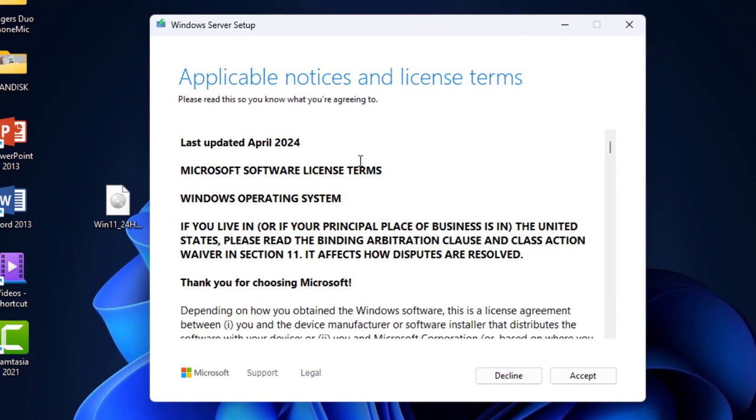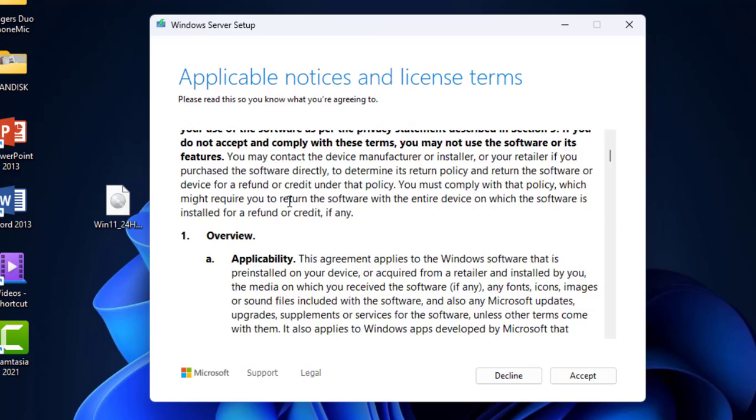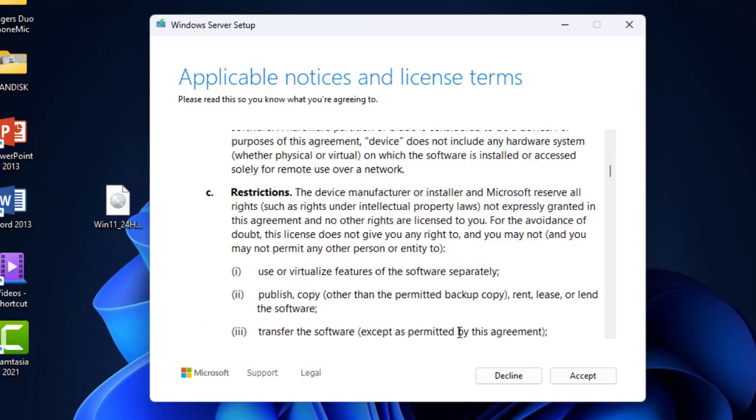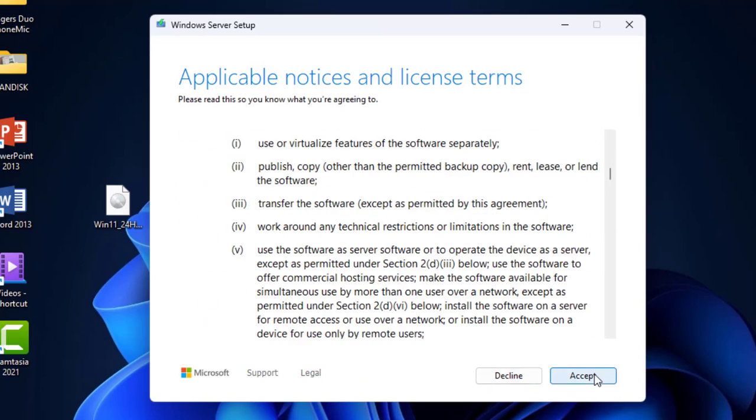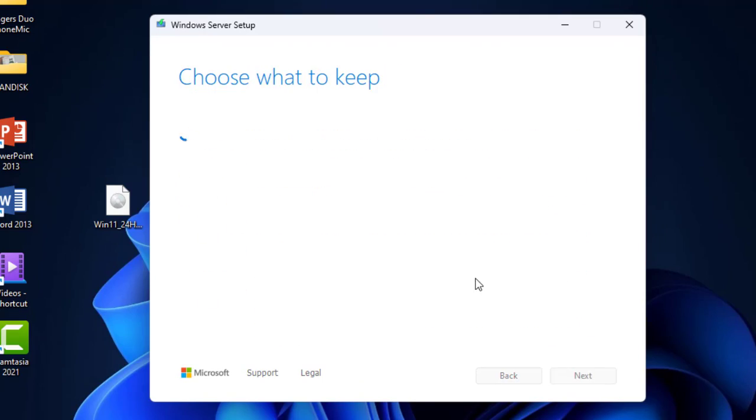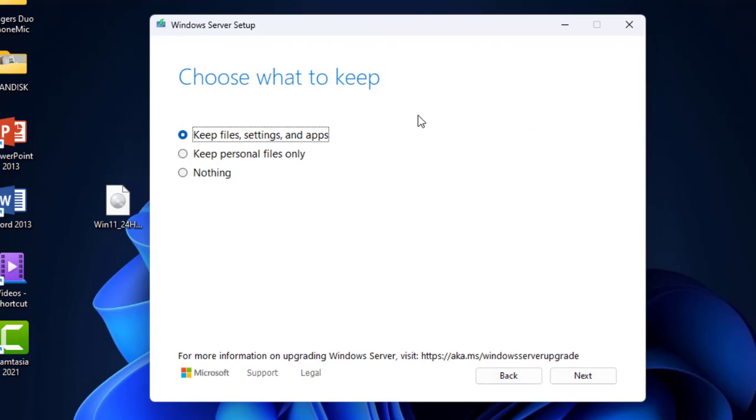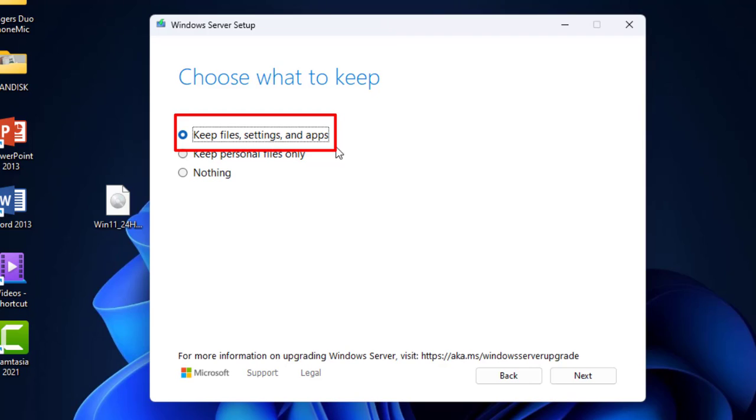Now we got the setup dialog box. Just select Accept. Here is the very important thing: we are not going to delete any app, setting, and file. This option must be selected: Keep Files, Settings and Apps. If you don't want to lose any data from your PC, then select it.